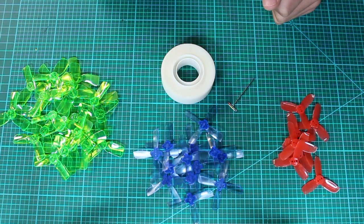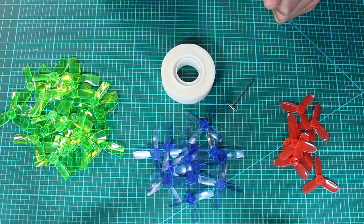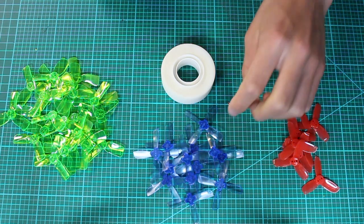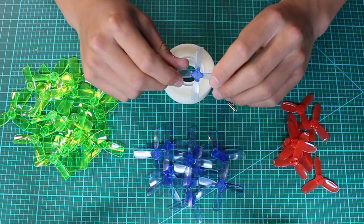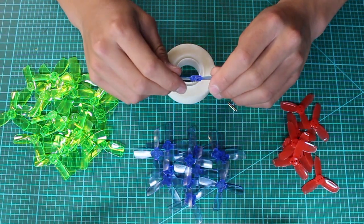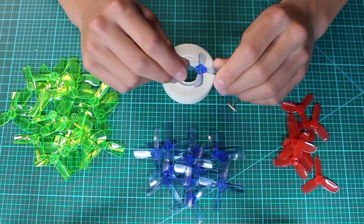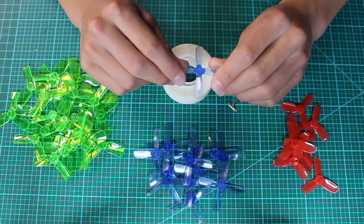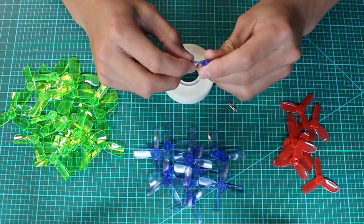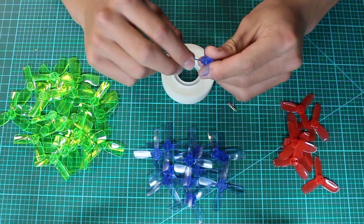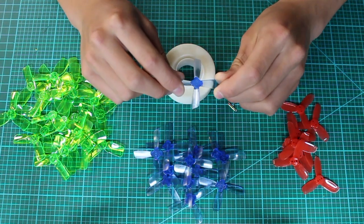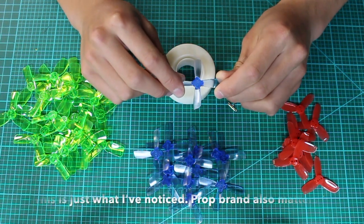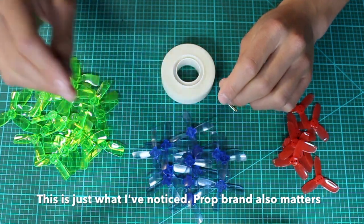So, before we actually get started here, you're probably wondering, well, my prop is really light. Do I still need to balance it? And, for example, these Gemfan 2035 polycarbonate props, they're actually pretty light and they come relatively balanced. Like, if the actual blades are pretty thin and skinny and light, you probably could get away without balancing it and your video would be pretty fine.